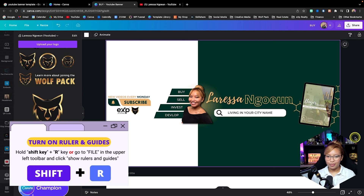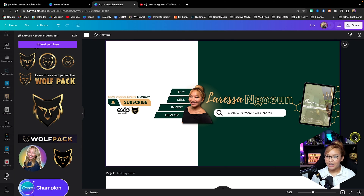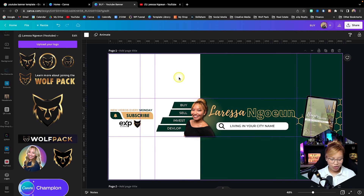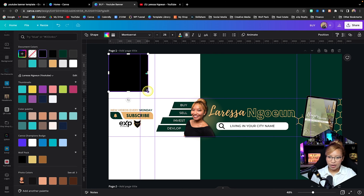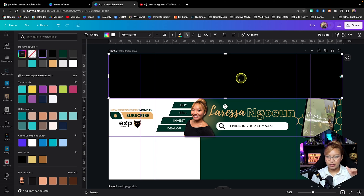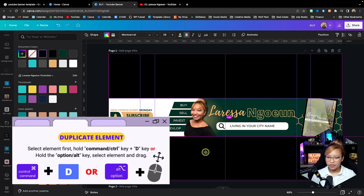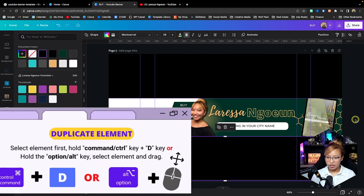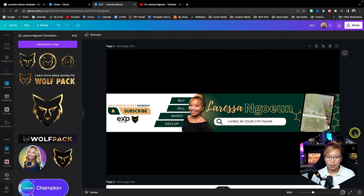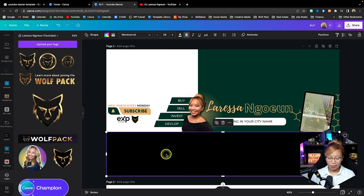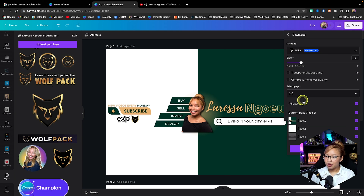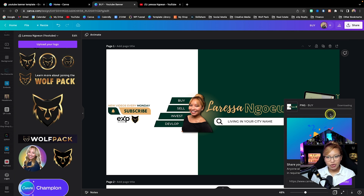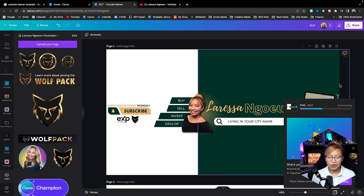I'm going to turn off the guides — gorgeous. Now if we want to see what this looks like on YouTube as a quality check, I'll turn the guides back on, press R for rectangle shape, make it black, and stretch it to cover the top portion, then duplicate it at the bottom. That is what your banner is going to look like typically on your channel.